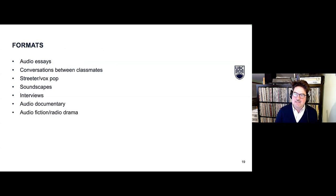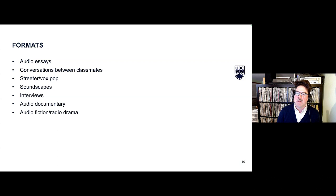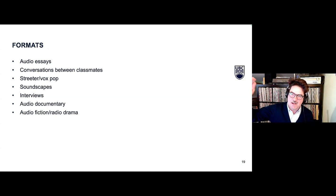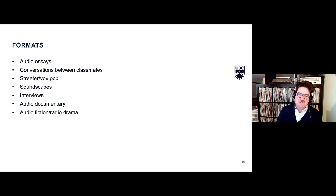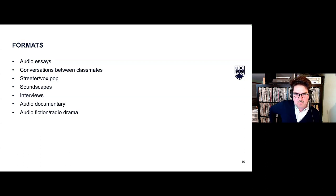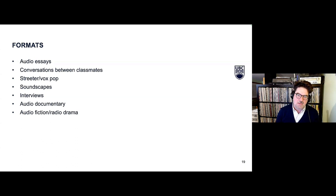Now some of the formats I've seen people use in various courses and my own, listed from relatively easiest to hardest. Audio essays are the standard — students read out an essay with perhaps some clips dropped in; it's a read-aloud recorded version of an essay. Next, you might move up to a conversation between classmates — this has become the dominant mode of podcasting and is probably familiar to most undergrads.